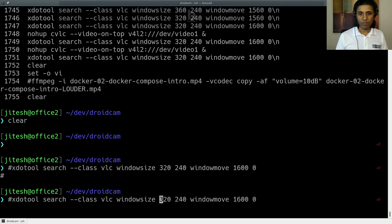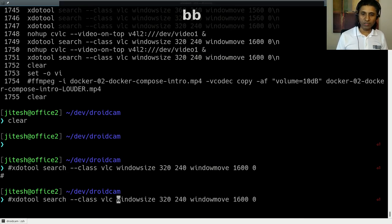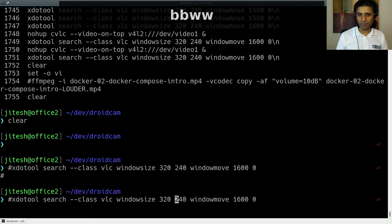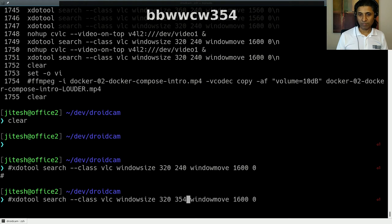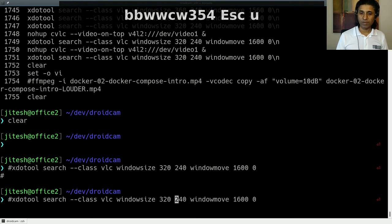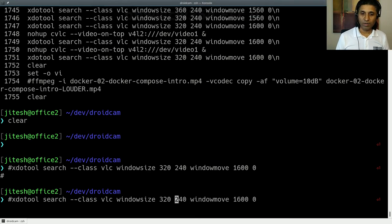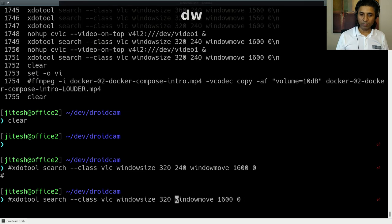Now, if you wanted to change a particular given word, then just do this, C, W. And then now, whatever. Okay. C, W. Escape U, undo. Or, if you want to delete a word, D, W. Okay.